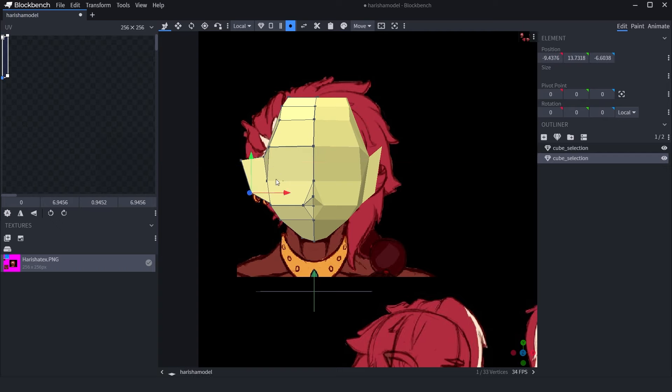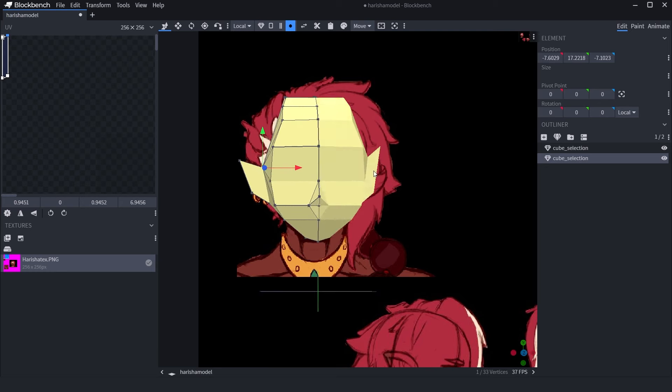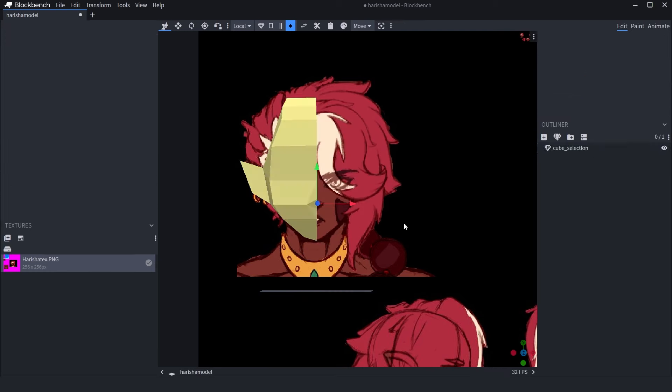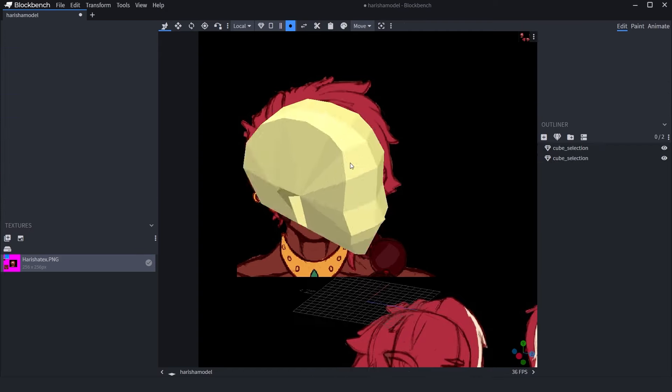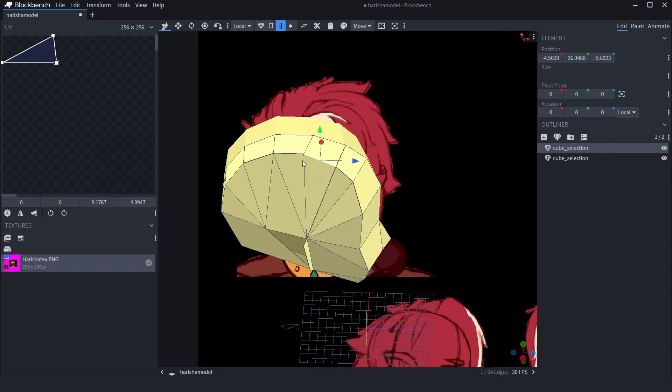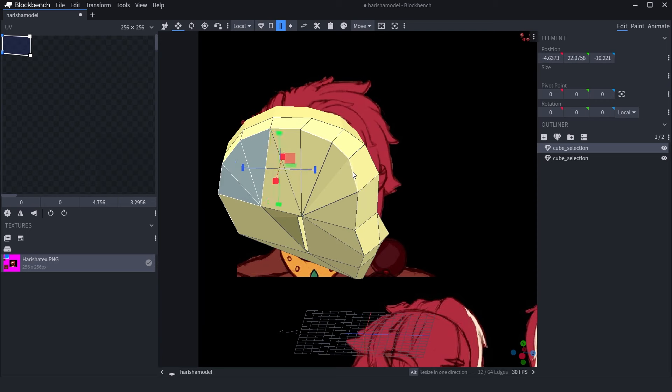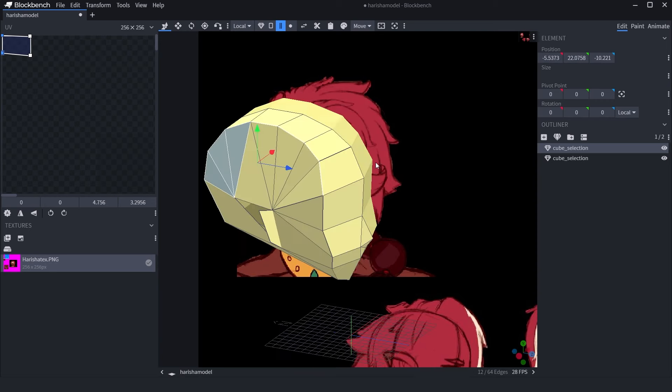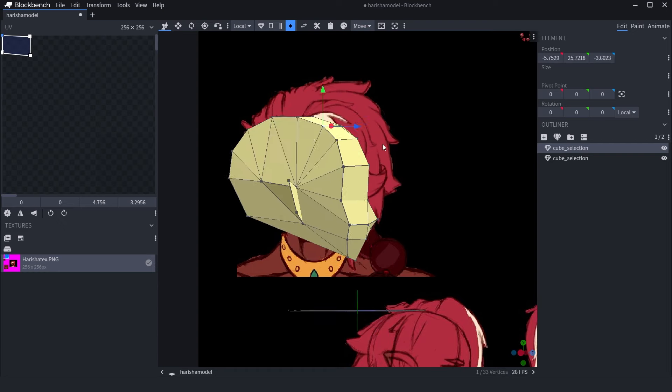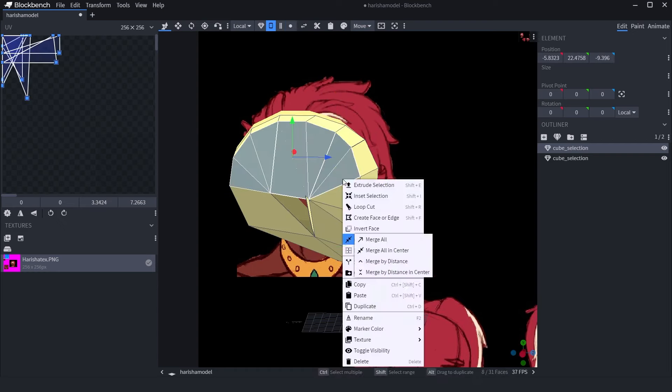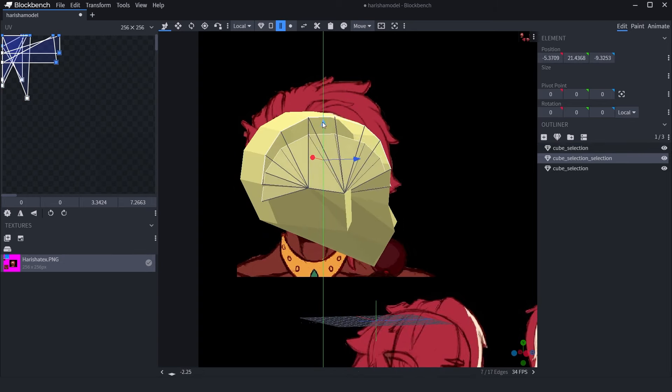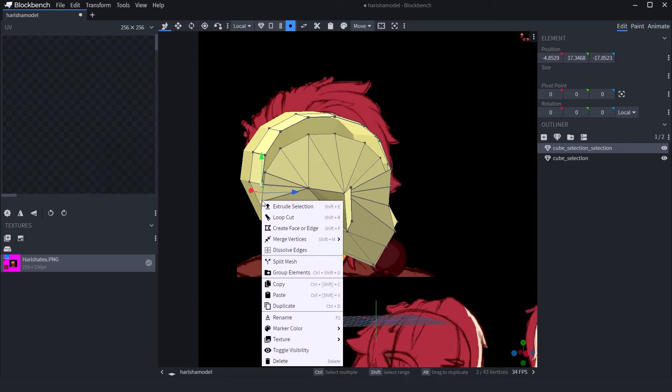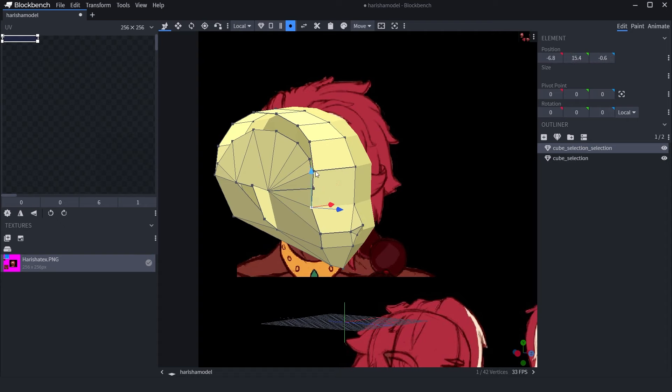We can get the ear position lined up properly now. With mesh, it's all about small adjustments and getting things properly lined up. Never be afraid to add more faces, especially here. We need all the edge faces we can get to make this rounded.